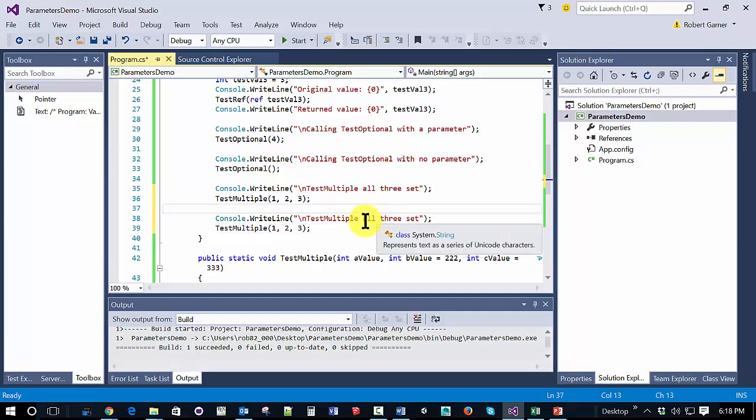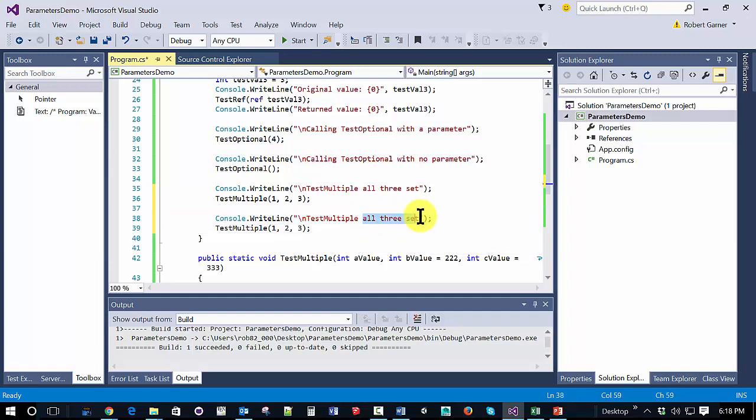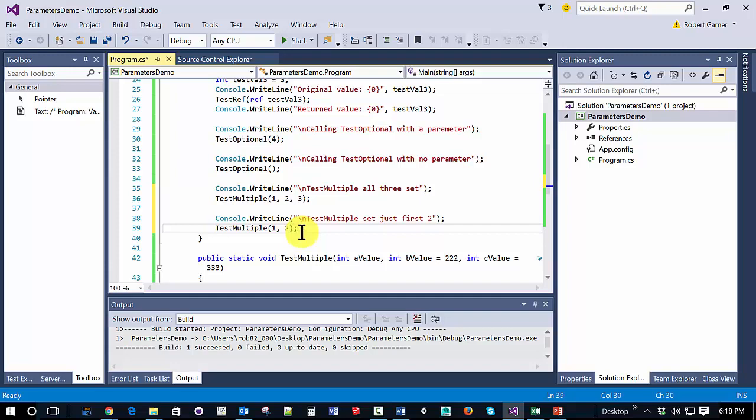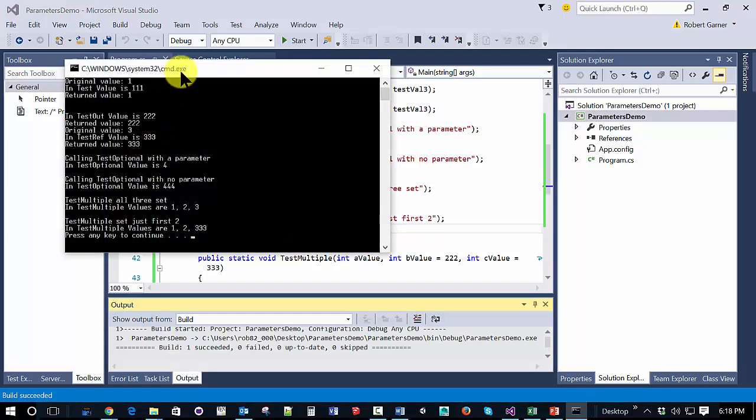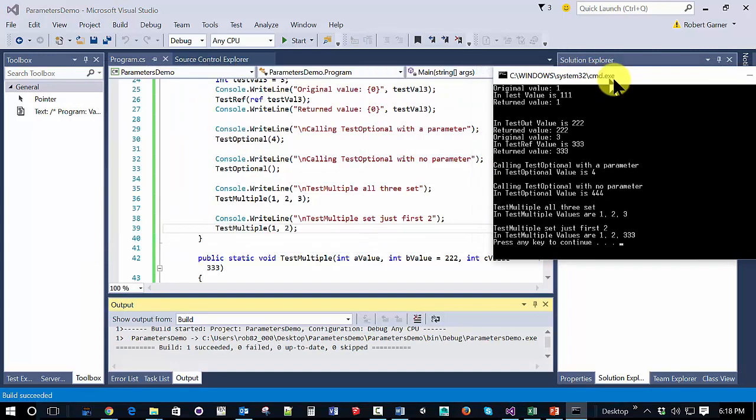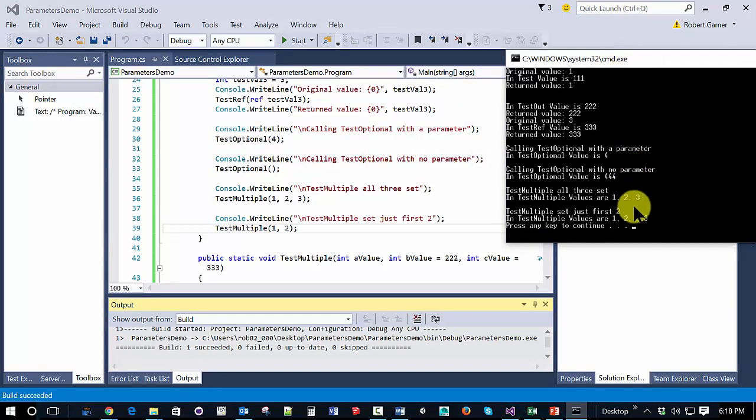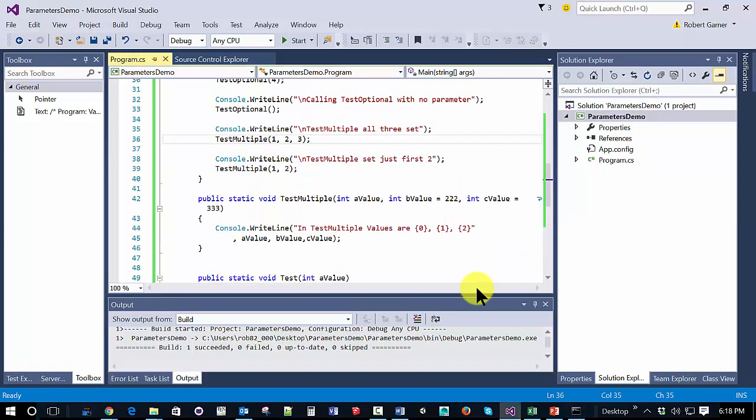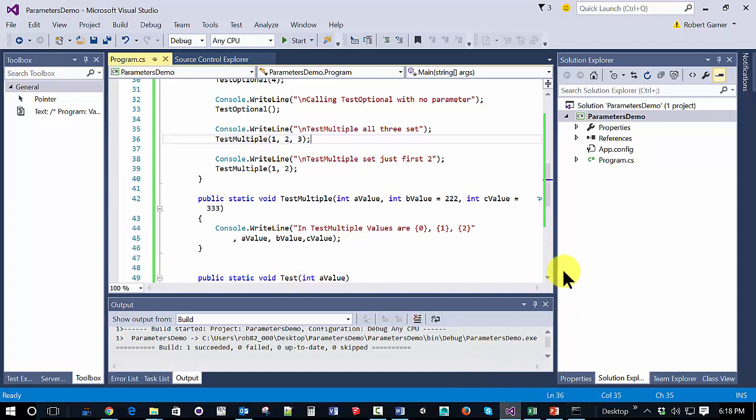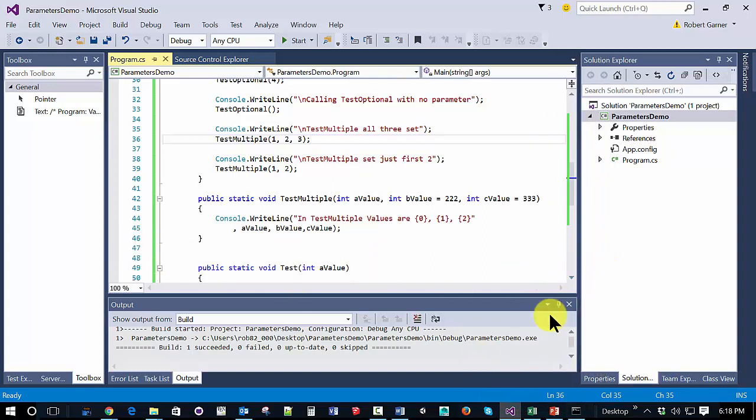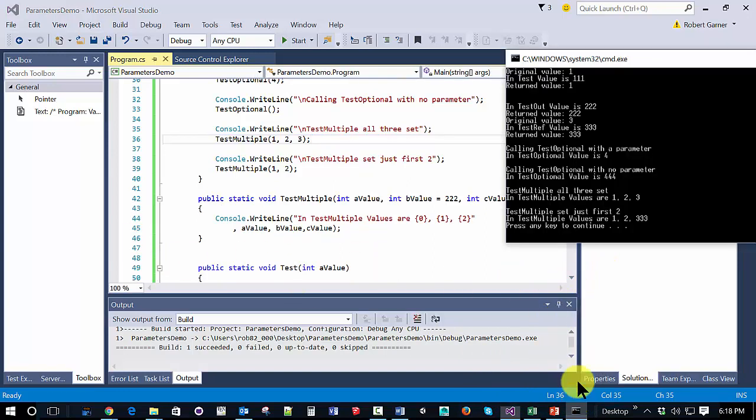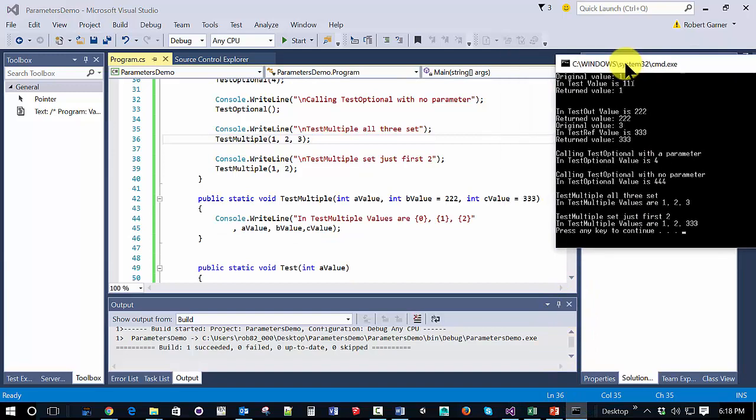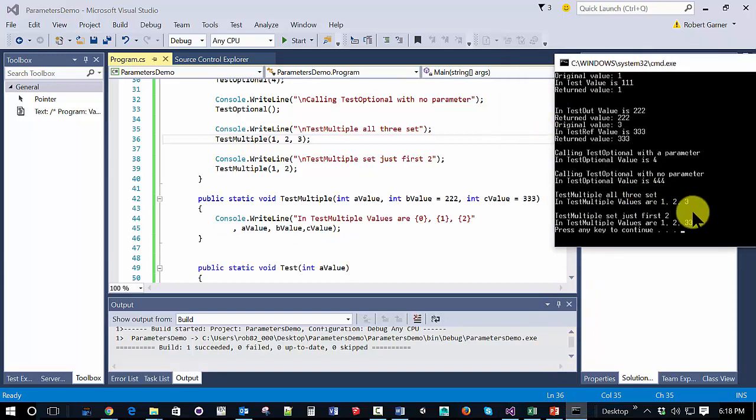Let's call this method, though, a little differently. Instead of all three set, let's just set first two. When we do that, we can see that the third value ends up being the default.